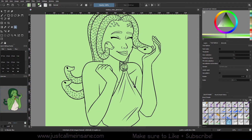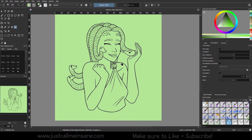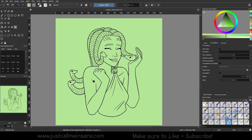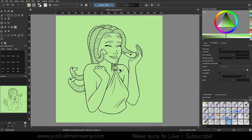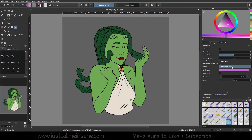Then we have fill entire selection — this fills the whole layer or the whole selection. Maybe you want that, maybe you don't. It's essentially the same as making a new layer and filling it all in.